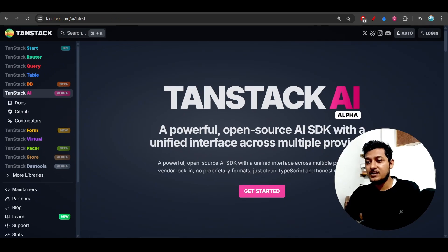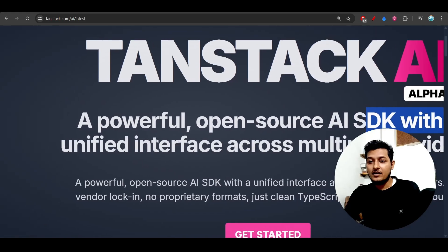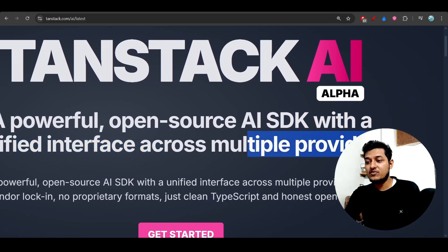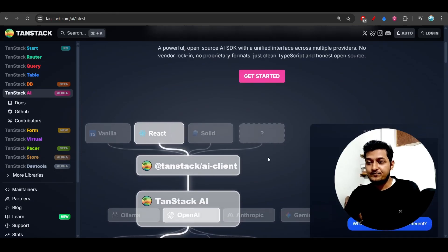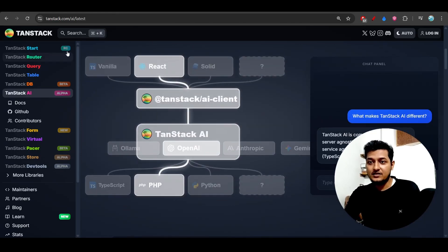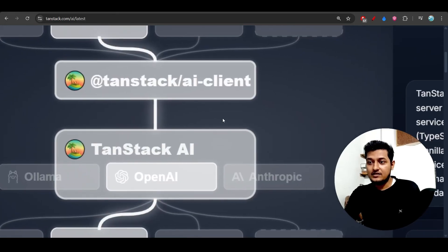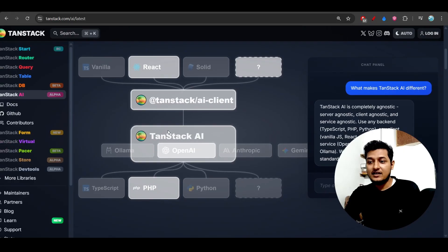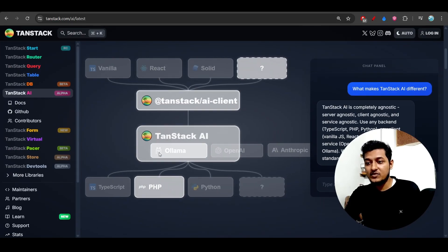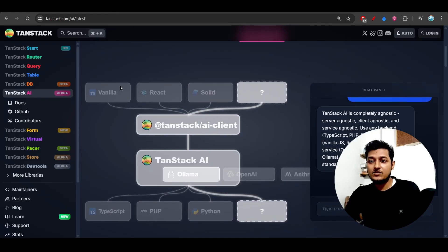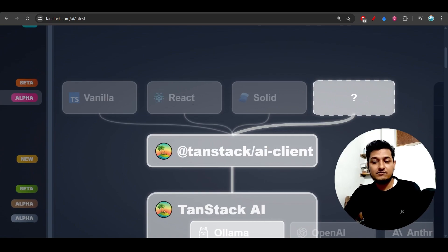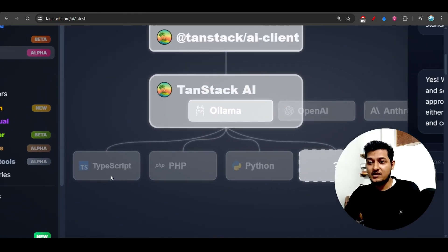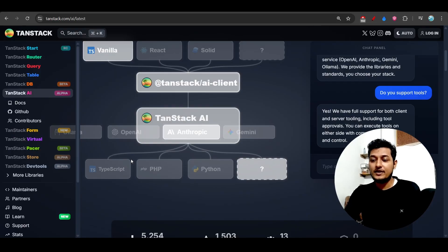TanStack AI, a powerful open-source AI SDK with unified interface across multiple providers, right? And so this is the diagram - you see that TanStack AI client, this is the AI client, and after that is a TanStack AI provider. It can be OpenAI, Ollama, or Anthropic, anything. And here you see we have this framework - it can be React or Solid or Vanilla JavaScript or TypeScript. And this is the backend, like PHP or Python or TypeScript.